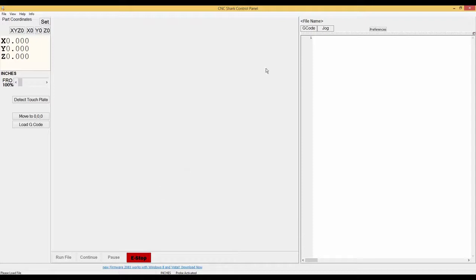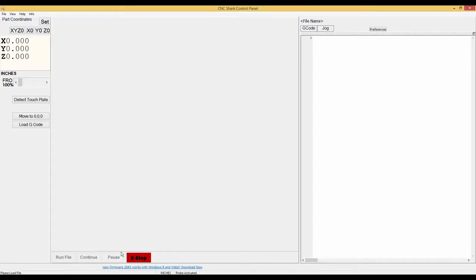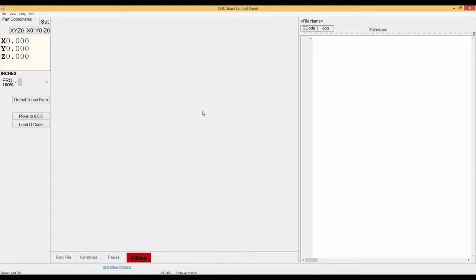In the middle this square here is a preview file of your gcode. Run file, continue, pause, and e-stop or emergency stop. On the right hand panel on the top you have file name, gcode tab, and your jog tab.